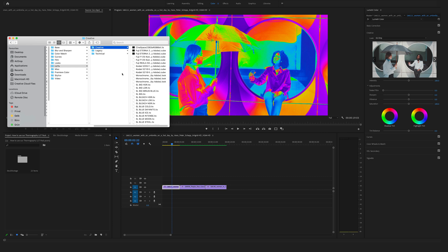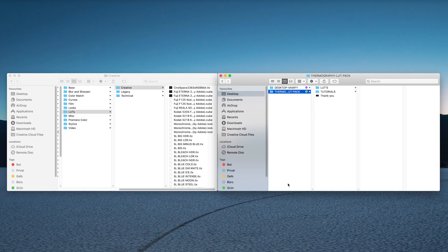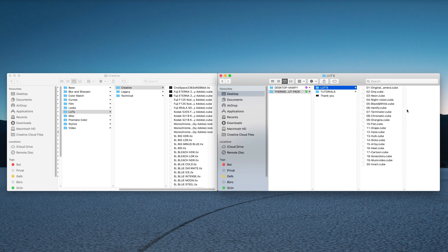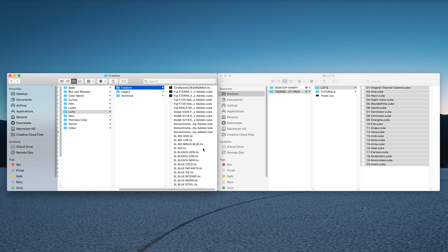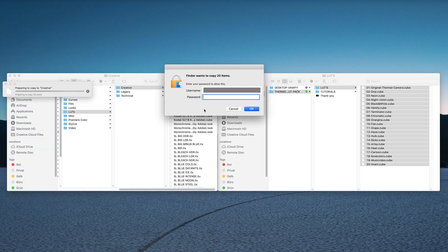This is the folder where we want to paste our cube files. For a better overview, open your LUT pack and here you have your cube files. Select all of them, hit Cmd C on your keyboard, go to the Creative folder and hit Cmd V on your keyboard. To allow this you have to enter your password.